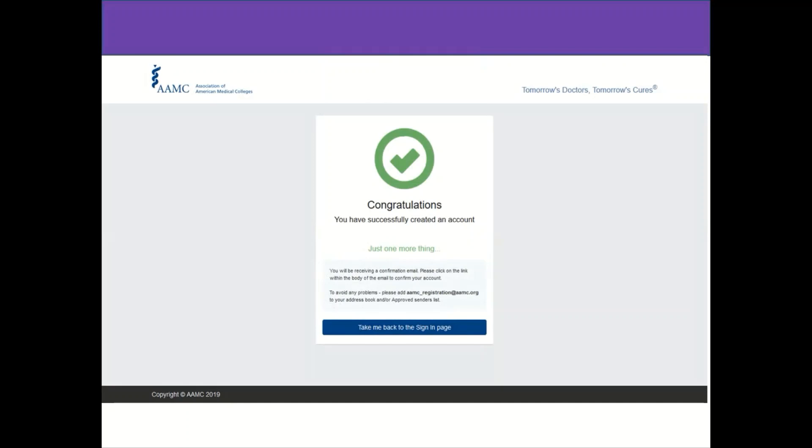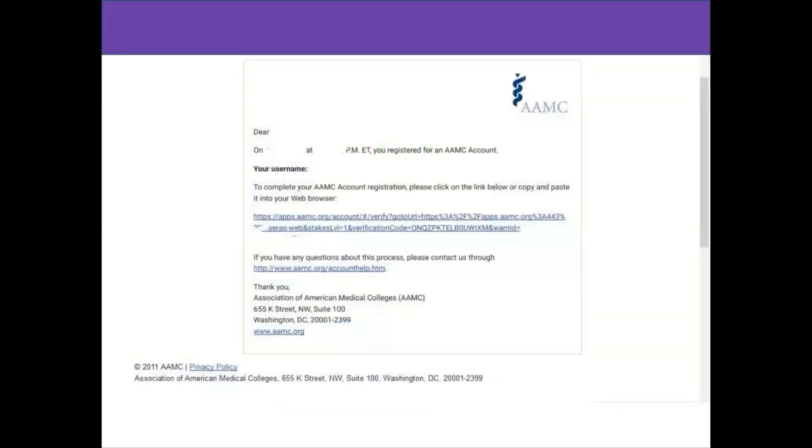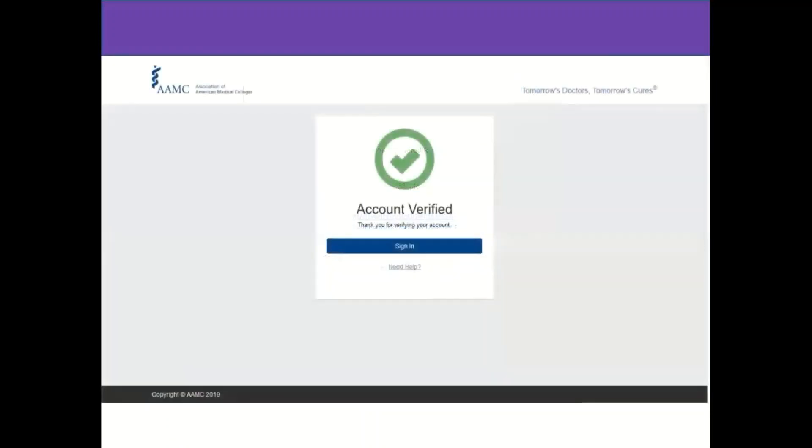You should go to your email box and try to find the email sent from AMC. Probably you'll find it in the inbox. If not, you will find it in the junk folder. This is the email letter, so you will click on that link for verification of your account.